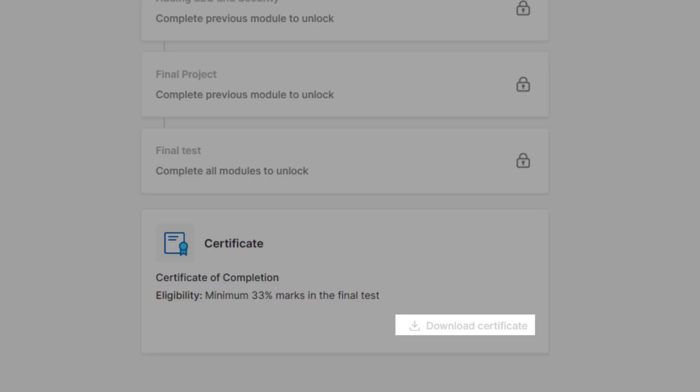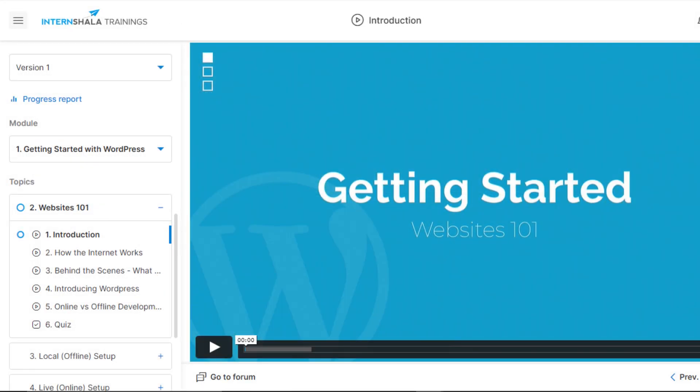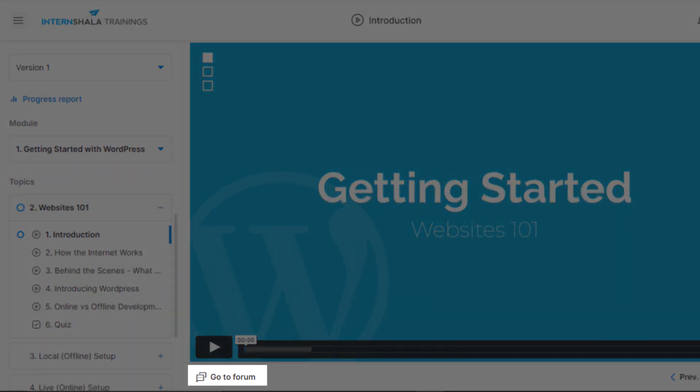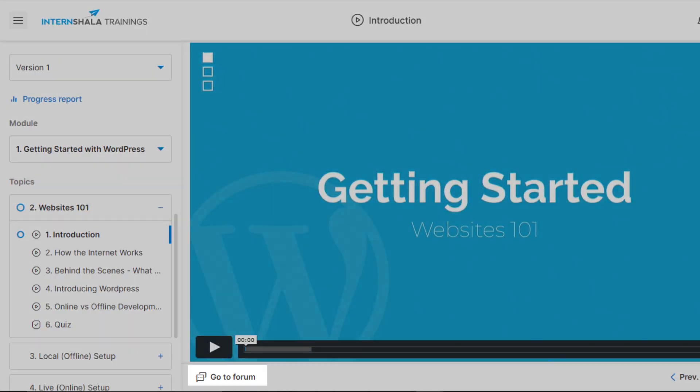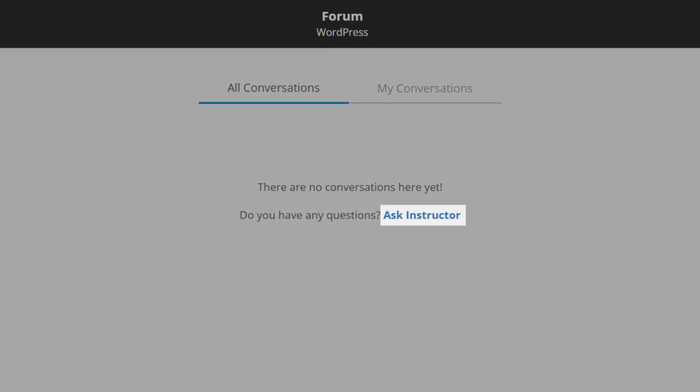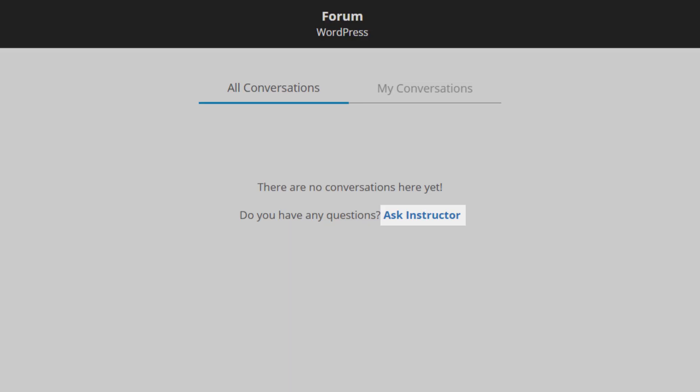If you get stuck somewhere, you can always click on the Go to Forum tab at the bottom of each video and submit your query to the teacher or search for relevant answers that may have already been posted. If you're unable to find a satisfactory answer to your query, you can click here and reach out directly to the teacher to solve your doubts.